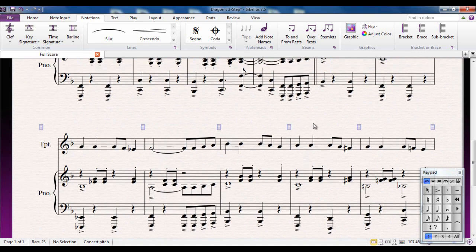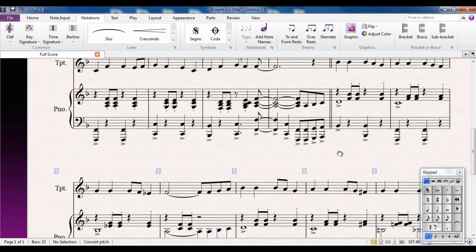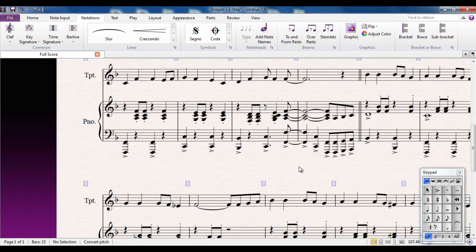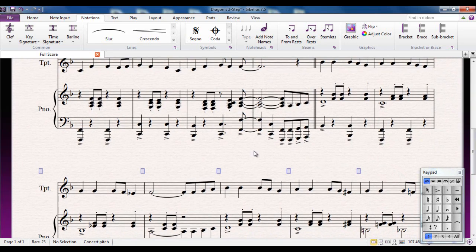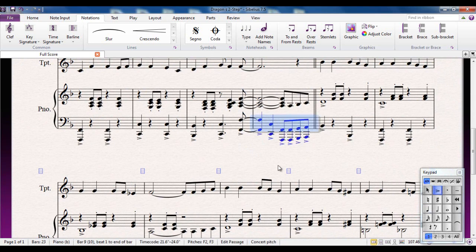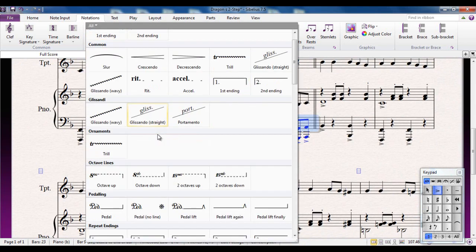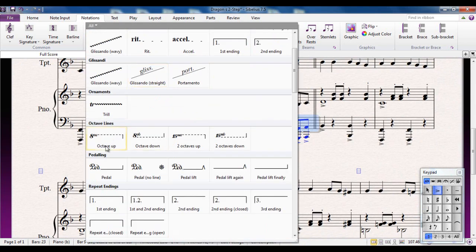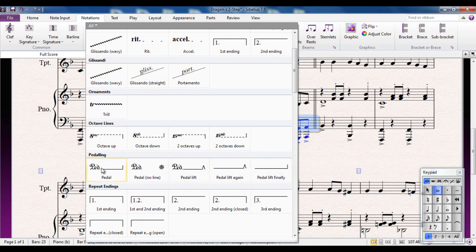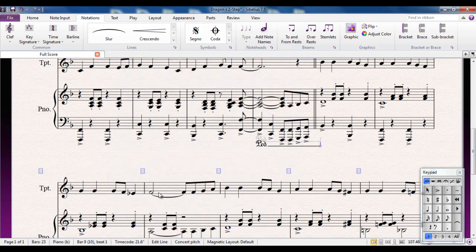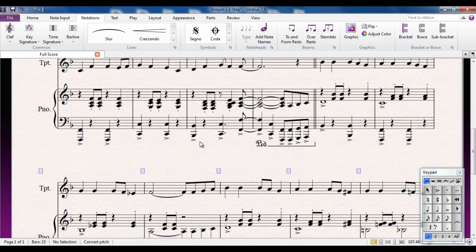If you're writing for piano, which of course many of us do, another line that is very useful to be aware of is a pedal line. It works in exactly the same way as almost everything else I've been doing. For example, if I take this bar, let's just highlight the whole bar on the left hand, type L for lines, scroll down, and there are my pedal markings. So this is where the pedal is on, this is where it stops, and your various other markings. I'm just going to do this one here.